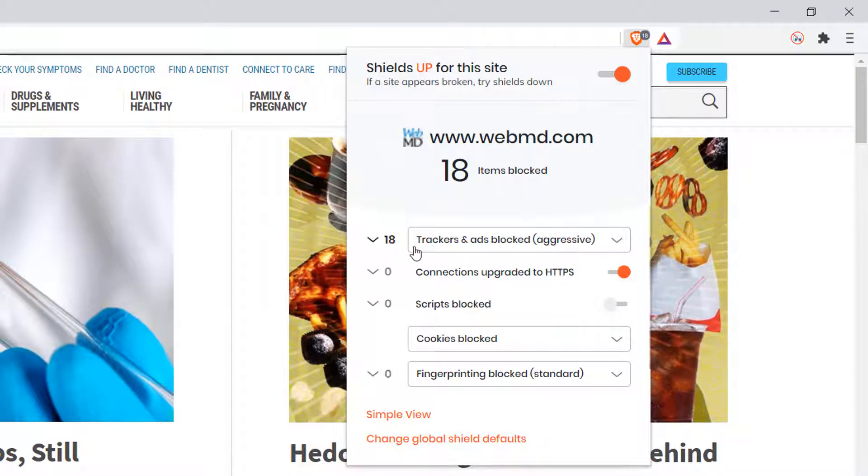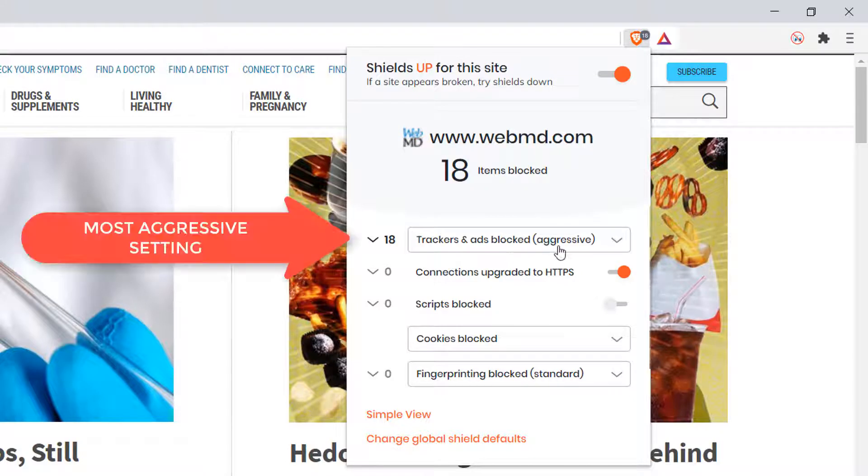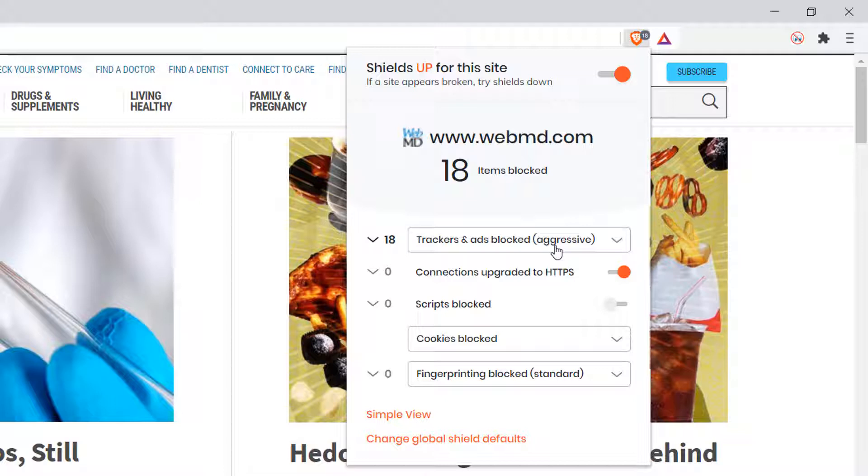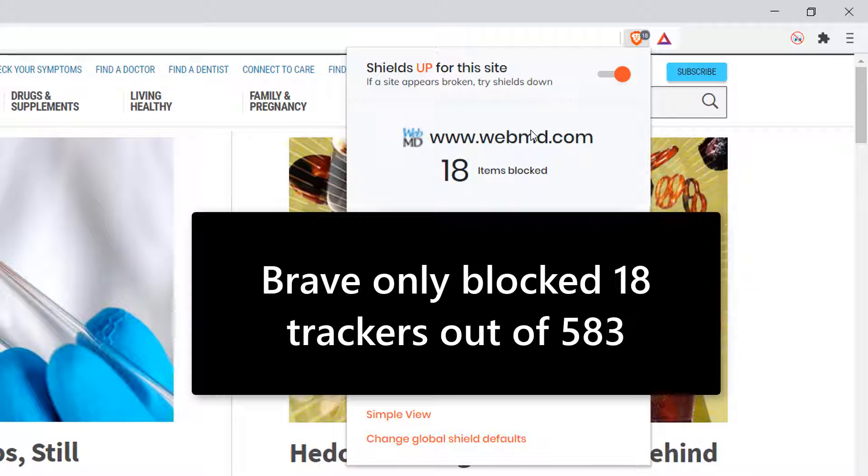Now, look closely. Our tracker and ad setting is aggressive. It is the best you can do with the Brave browser. This is blocking as many blockers and trackers as they can, as the browser can. So 583, 18 were blocked. Do you still think you're private?